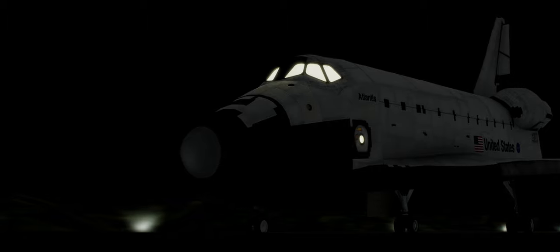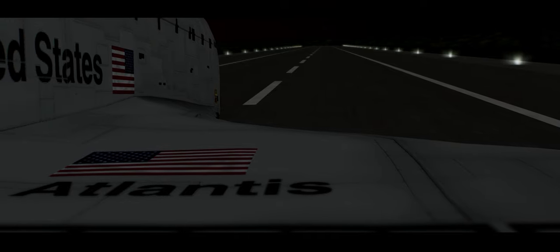We copy your wheels stop and we'll take this opportunity to congratulate you Atlantis, as well as the thousands of passionate individuals across this great spacefaring nation who truly empowered this incredible spacecraft, which for three decades has inspired millions around the globe.